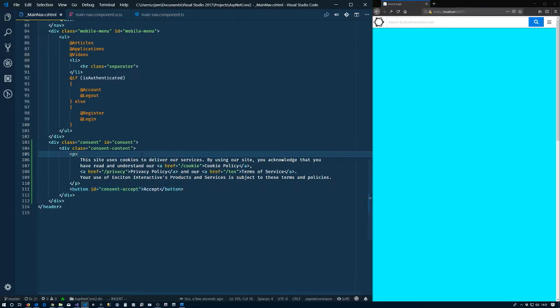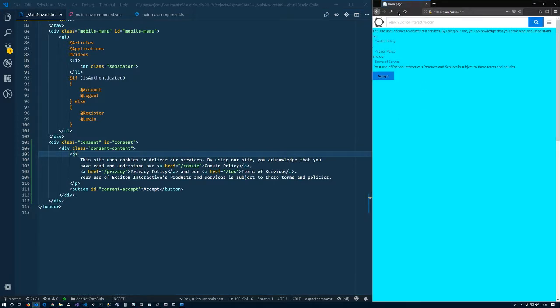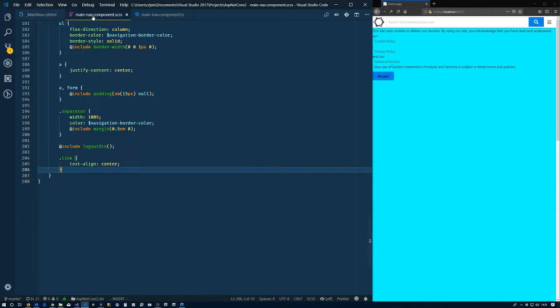Alright, so that is saved. Refresh and we have this crazy amount of ugly looking text going on over here. So now it's time to do some styling on this.